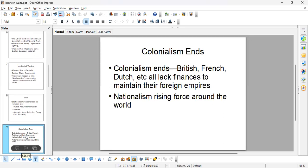The Cold War is also an era during which colonialism ends. We see the British, French, and Dutch all leaving their colonies. And there's a rise of nationalism.